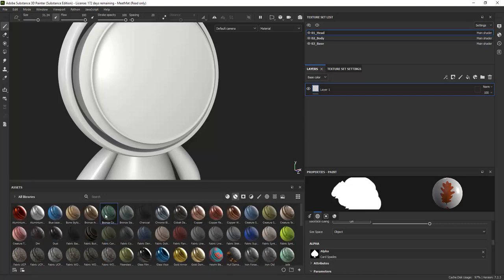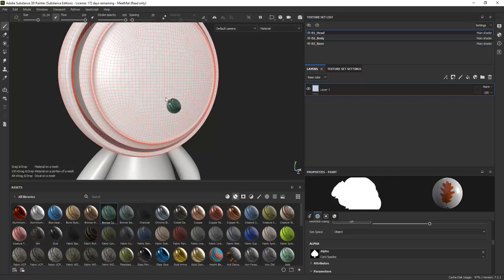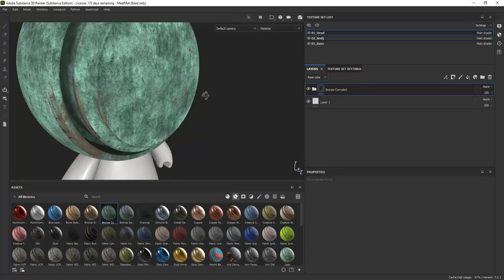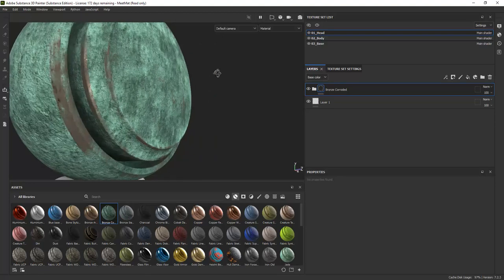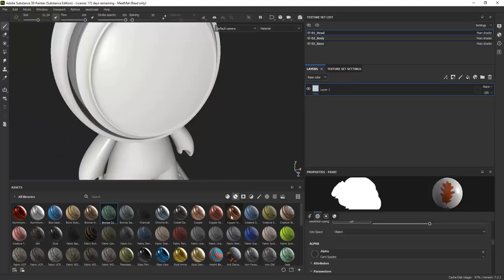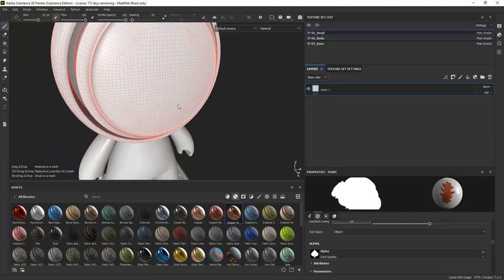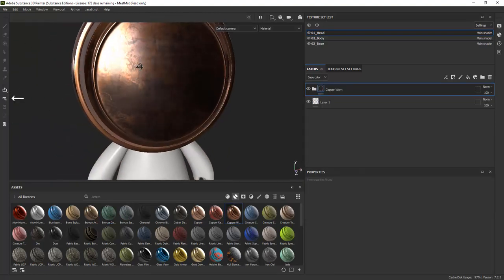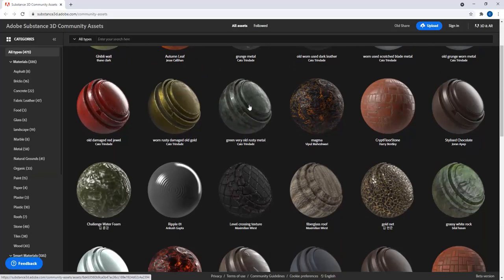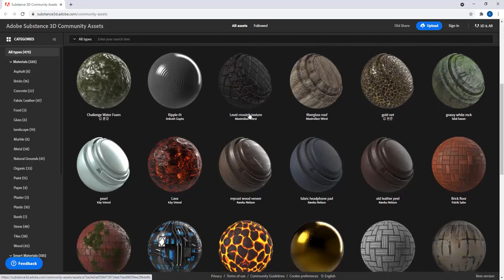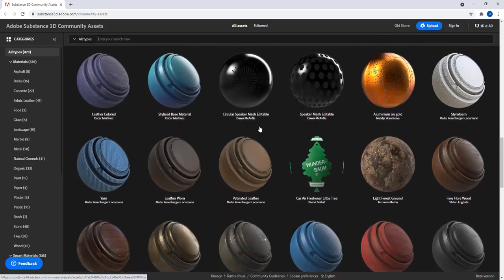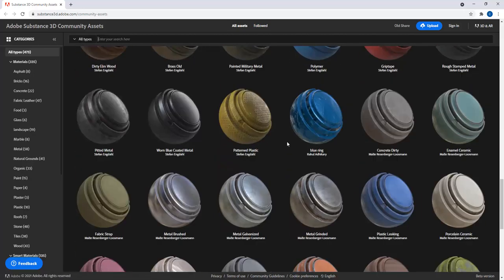Smart materials are predefined materials that you can use to easily get a material on your model. If you click on this button on the left hand side of the user interface, you can download a lot more smart materials and other things for use in your projects.